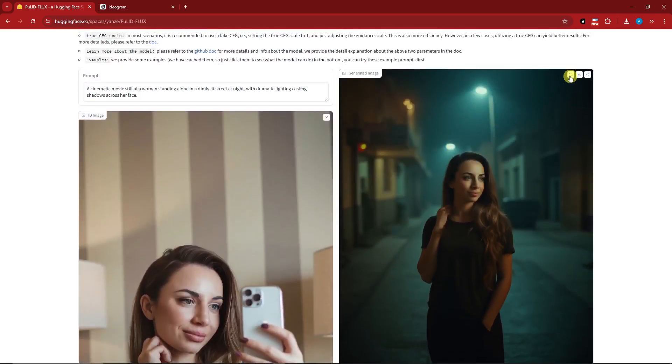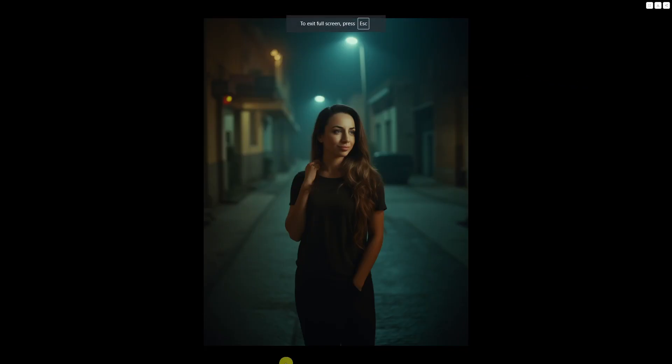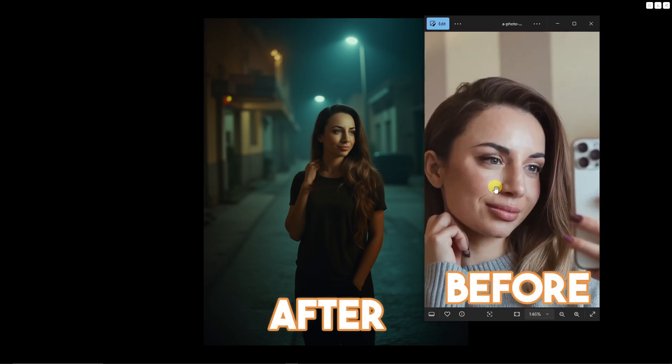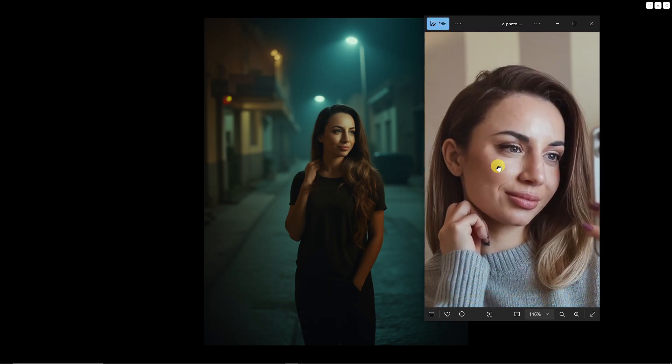To compare this, let me pull out the image from earlier. This is the comparison of the two. Tell me that isn't really consistent.